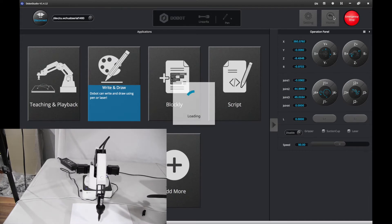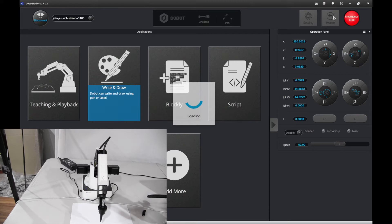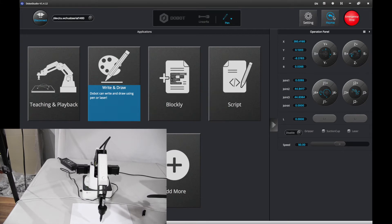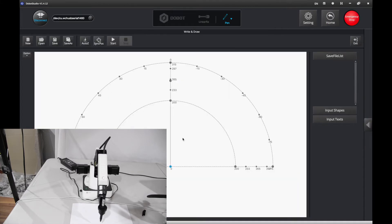It's going to go to the home position. That's about it. Now let's go to write and draw. Here, you want to import something like a shape, or if you want some text.